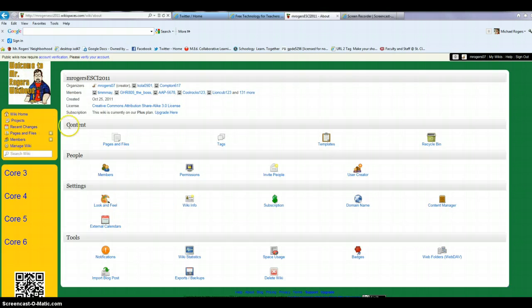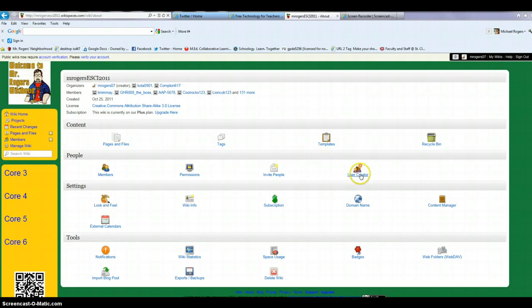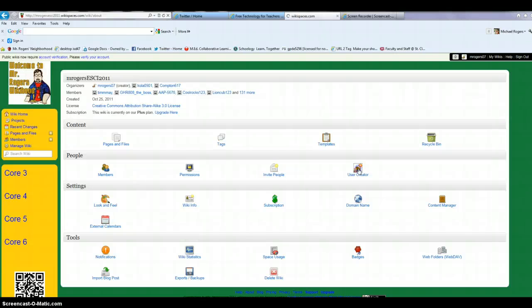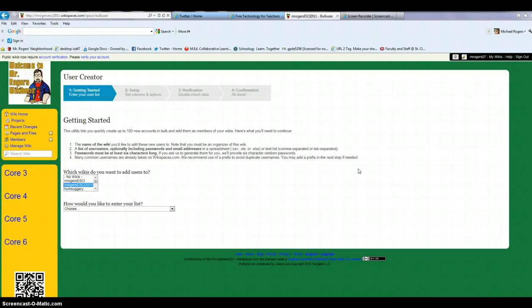When I click on it, it gives me lots of options. The one I want is this one right here, user creator, because this allows me to create up to a couple hundred users all at once, assuming that I have some usernames and passwords in advance.